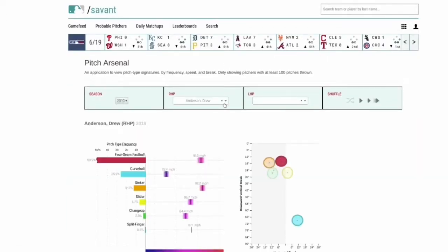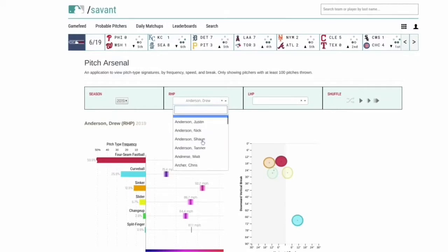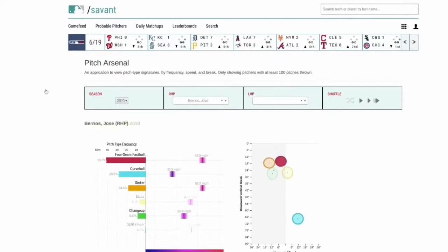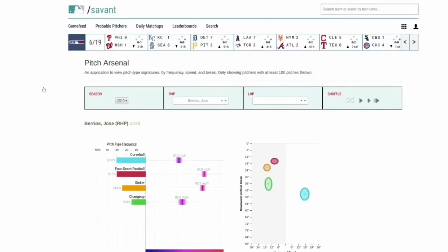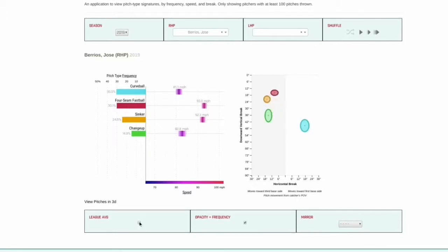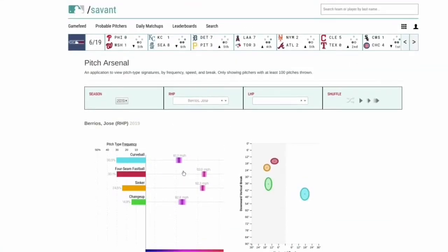Here's Pitcher Arsenal — this is a really quick-hit thing. We'll pull up Barrios again just to stay consistent; he's the guy we've been seeing. It gives a lot of visual representation of his pitches, both the velocity and the break. You can pull things up to show league averages versus where he is, which is a really helpful way to get an idea of what his stuff does versus the league average.